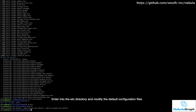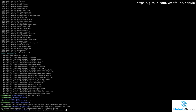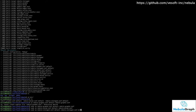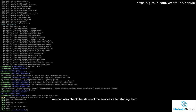Enter into the etc directory and modify the default configuration files. Now we can start NebulaGraph services. You can also check the status of the services after starting them.